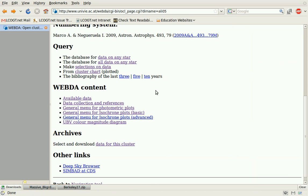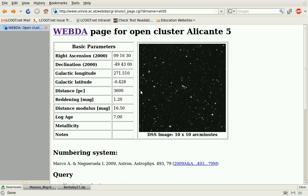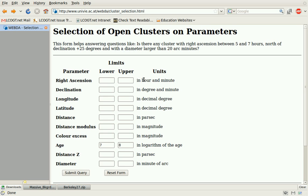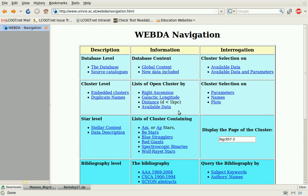I just wanted to make sure you could see another place to check for information on open clusters. There's a lot more information here than what we covered, but it gives you a good starting place if you would like to learn more.